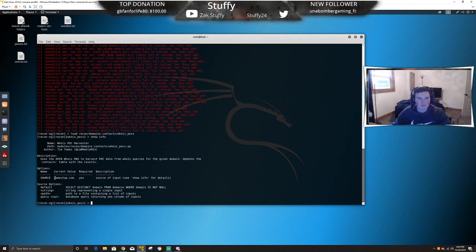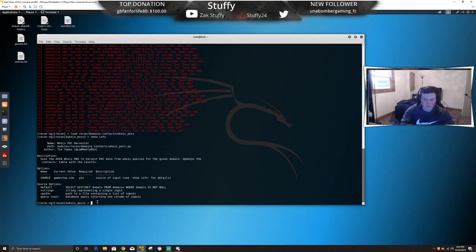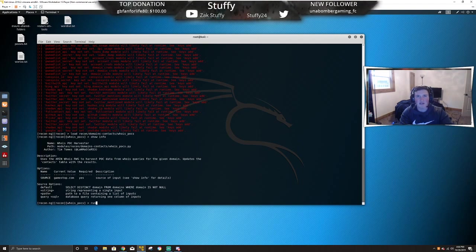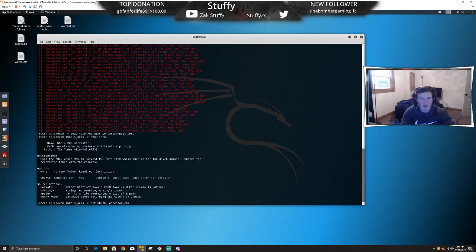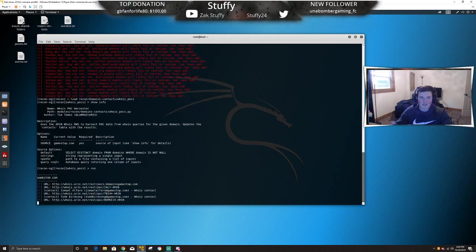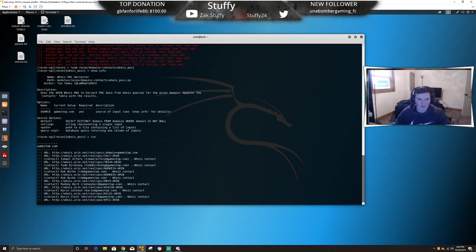Now we're going to do 'show info' — this is just going to show what's needed. The only thing needed is a source. The lab itself will actually tell you to use facebook.com, but facebook.com's domain has very few users as far as email goes. I changed it to gamestop.com just because I bought Call of Duty from GameStop the other day — it made me think of it. So now you just run this. I already have the value set — the source is gamestop.com. We'll do 'set source gamestop.com', then hit run.